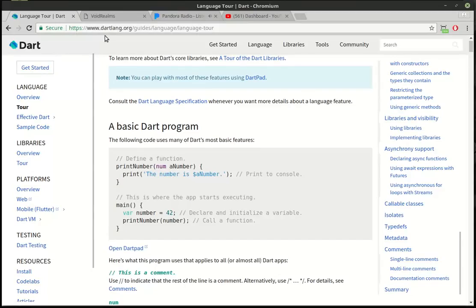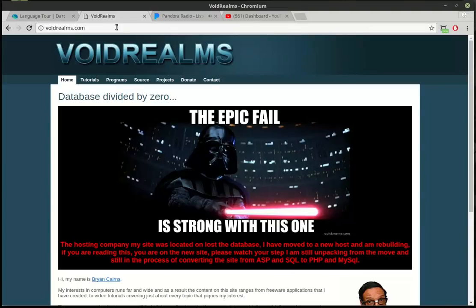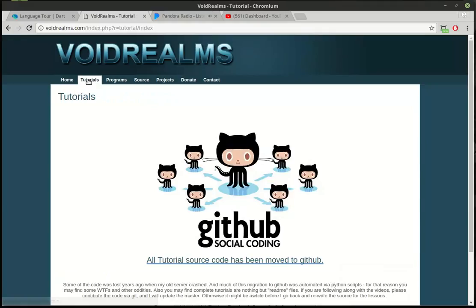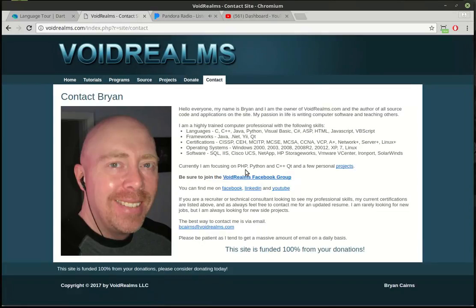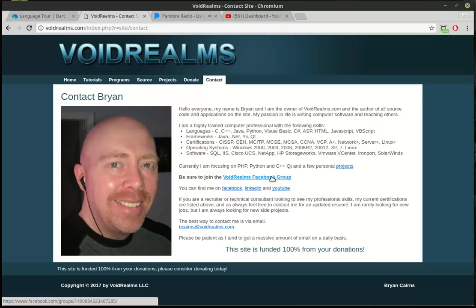I hope you found this educational and entertaining. The source code for this and all other tutorials will be out on voidrealms.com. And you just click on GitHub and it takes you right out to the tutorials. And there is a Voidrealms Facebook group. The link is out here in the contact tab, and we've got 1700 plus and counting other programmers out there from all different languages that can help out.